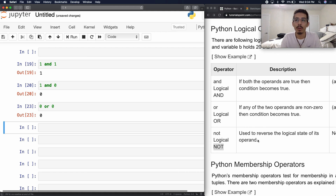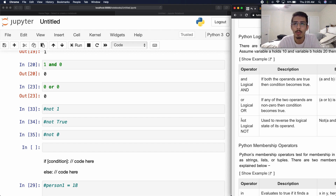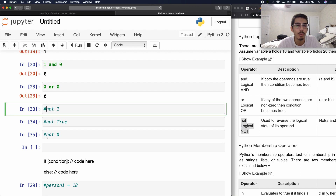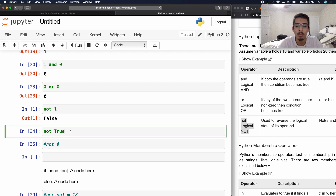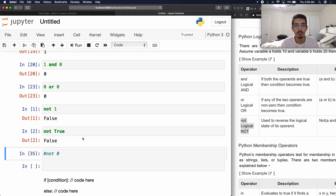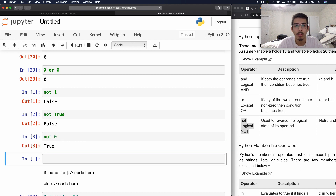And now NOT — it says: used to reverse the logical state of its operand. So my bad everybody — my video stopped recording on me, so let's get back to where we were. We were talking about the logical NOT. So let's do not 1 — it's going to do the reverse, the opposite. If we run this, we're going to get false because 1 is true and the opposite of true is false. And if we run not True as a Boolean, we get false. It's only two states: true or false, 1 or zero. We can confirm that with not 0, and we get true.